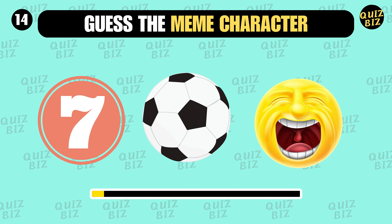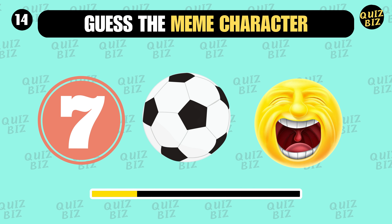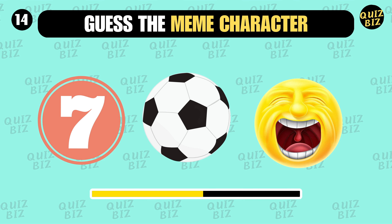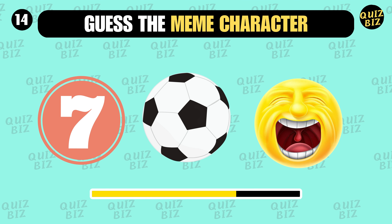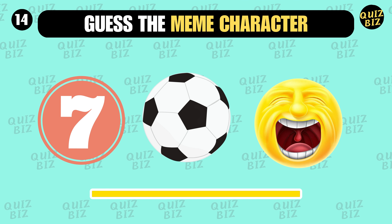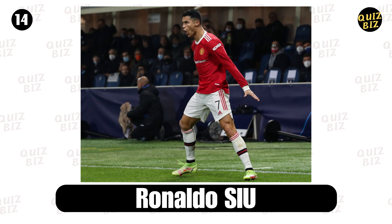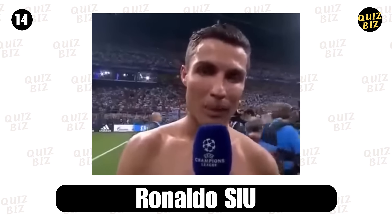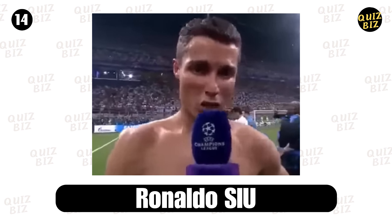Question fourteen: who is this one? It's Ronaldo — Sui! It's Ronaldo Sui!